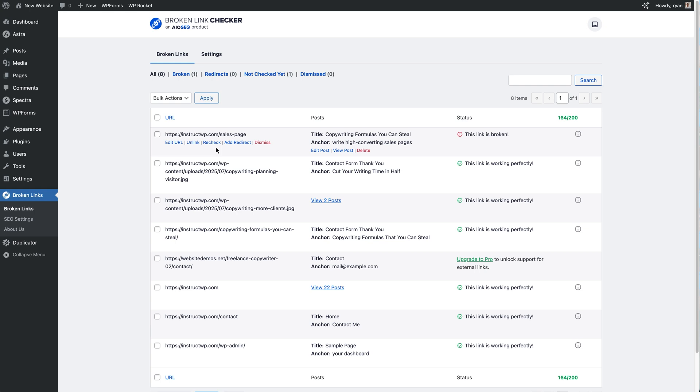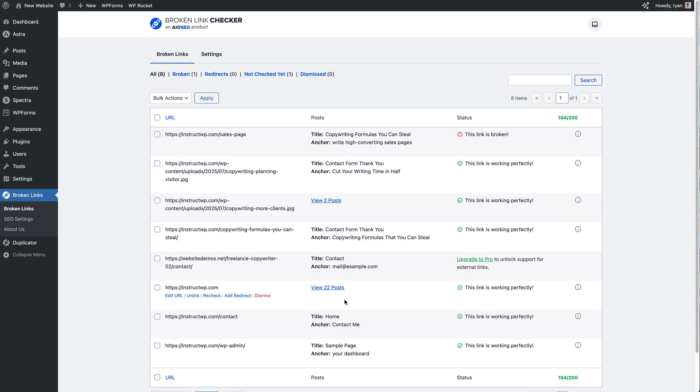And then finally, if we have this link across multiple pages, so if we look further on down here we've got a link that's on two posts and another URL that's on 22 posts.